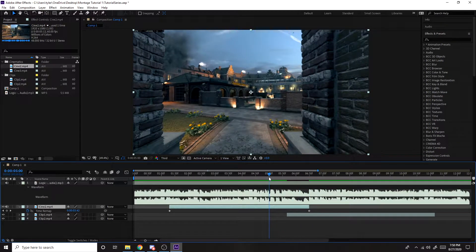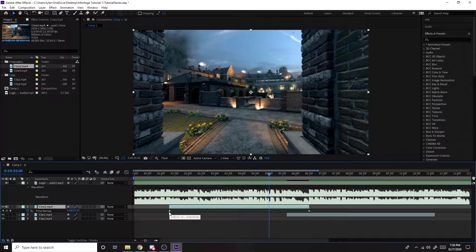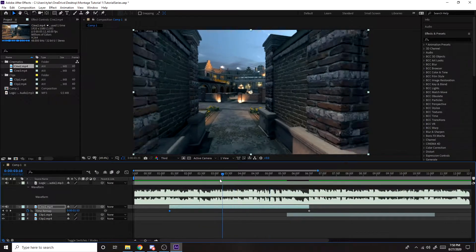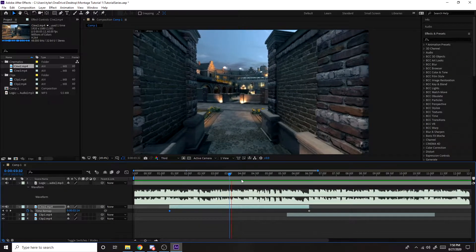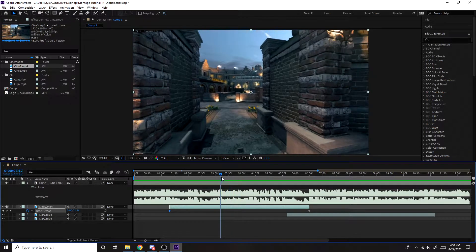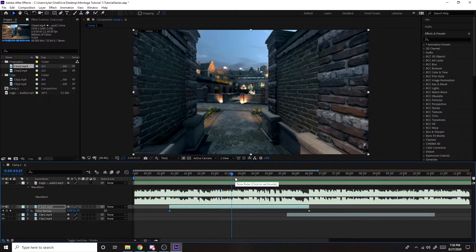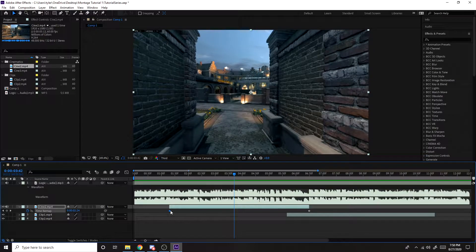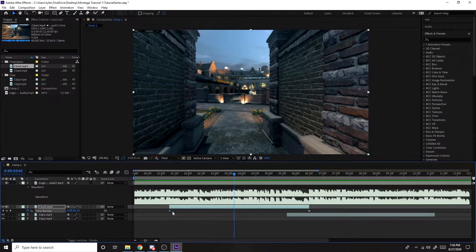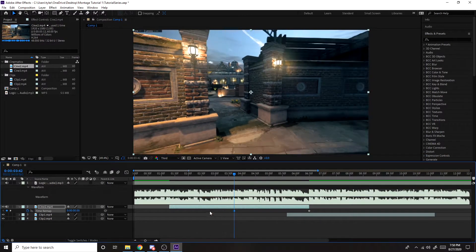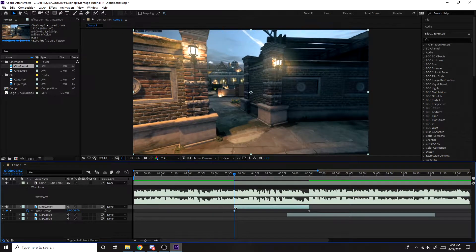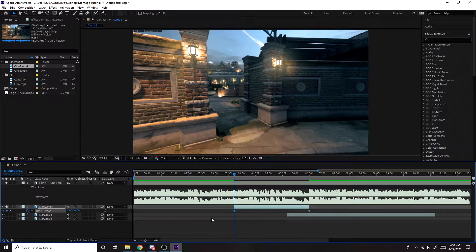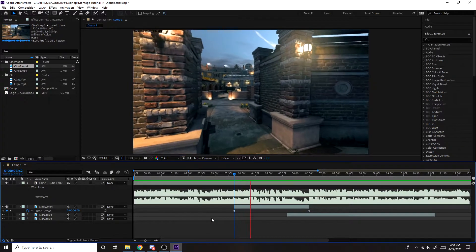So to shorten it, what you want to do is grab the first keyframe and just move it somewhere right over here. We're not shortening, we're speeding up, just like that.